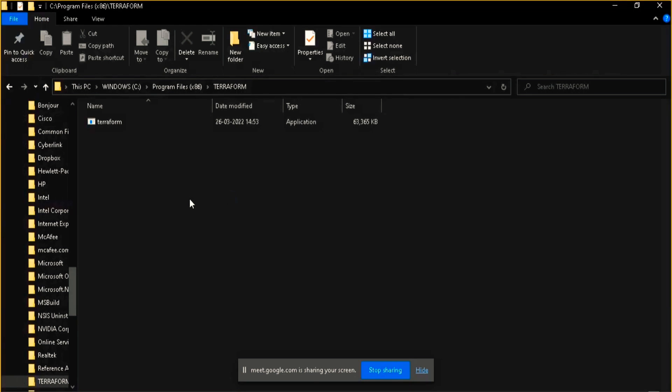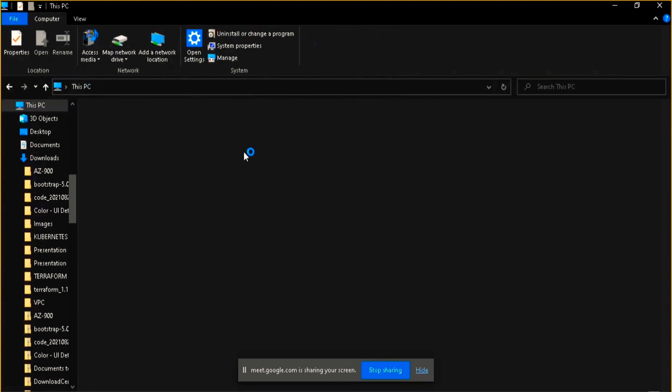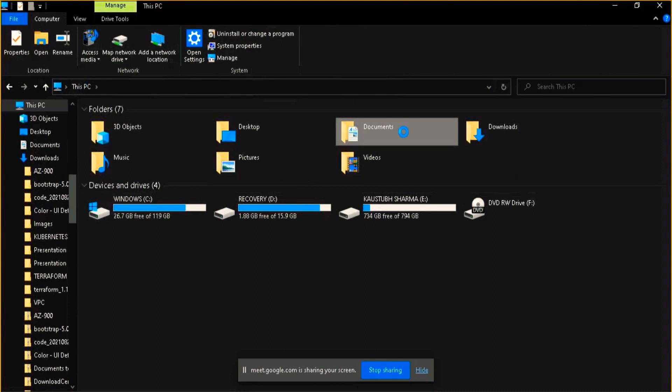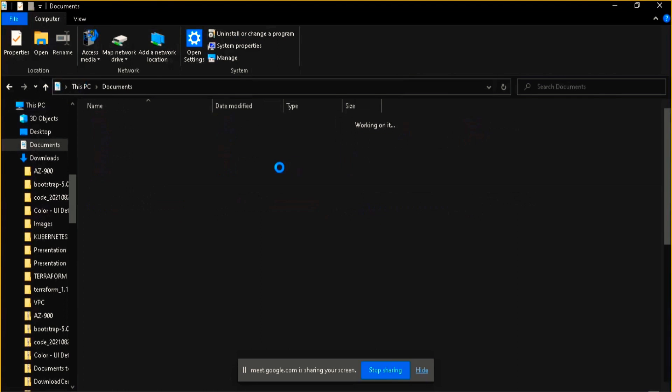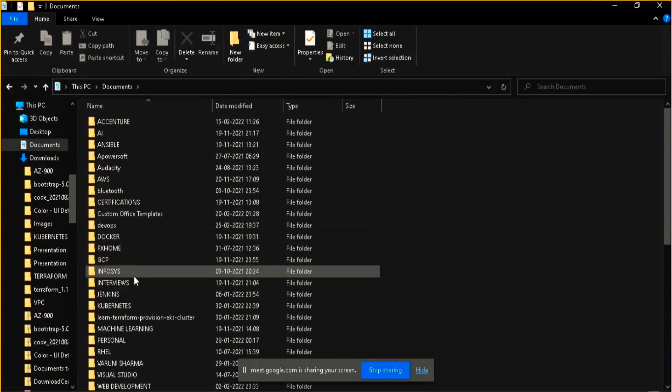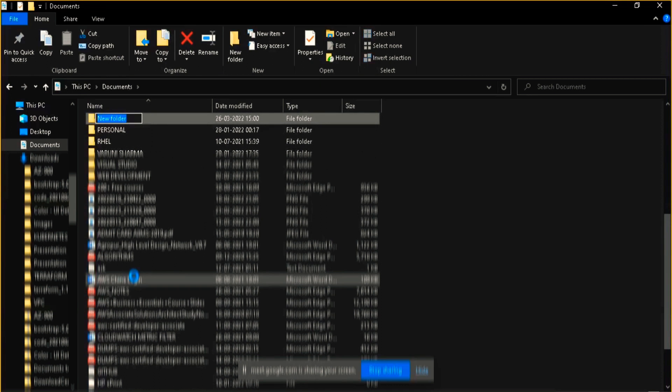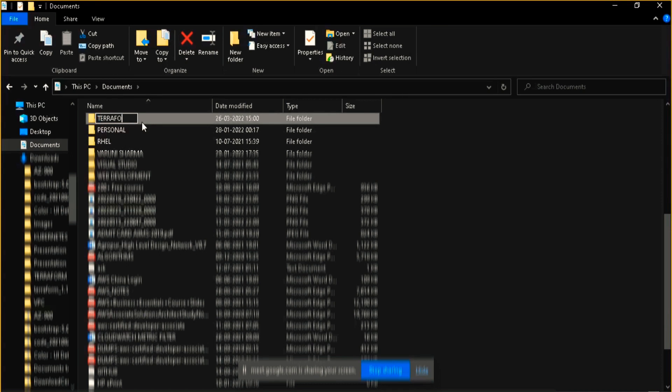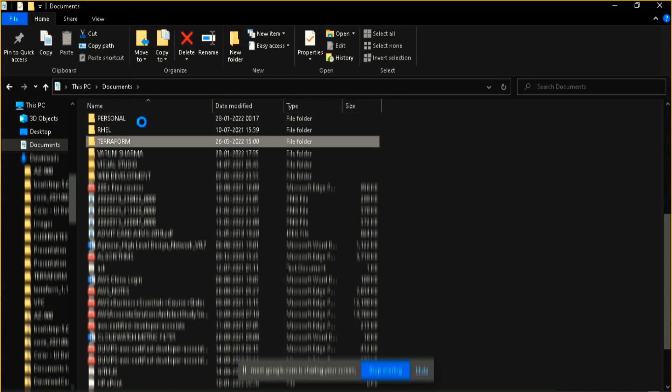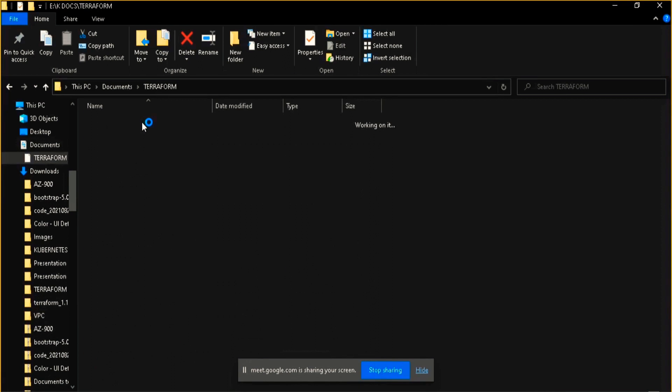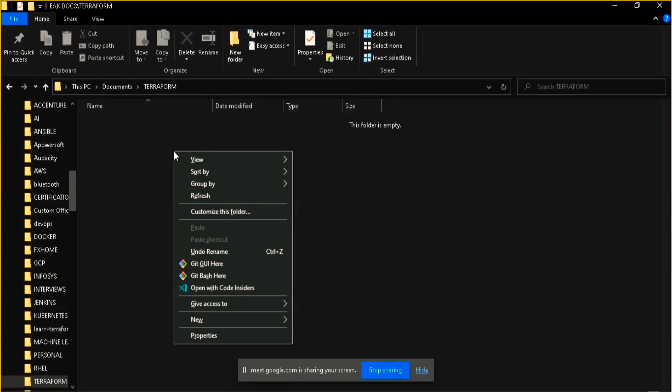Instead of going through there, let me go to my documents folder and I will create a new folder. For the creation of a new folder there is a keyboard shortcut Control+Shift+N. It will automatically create a new folder. I will name it Terraform. I am creating this folder so that I can put all my Terraform files in this single folder.